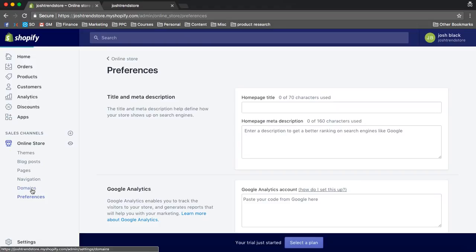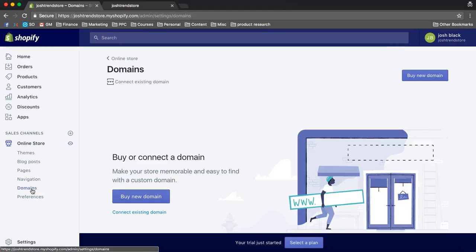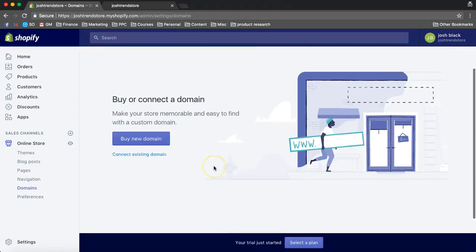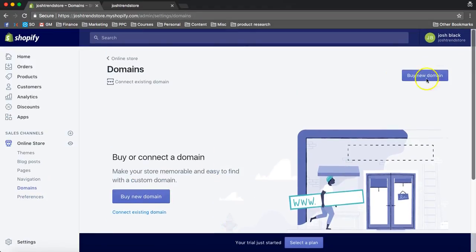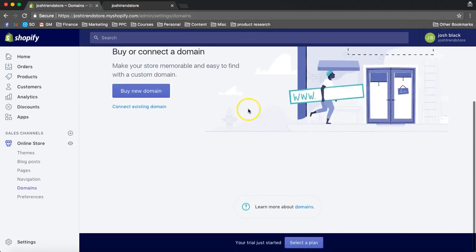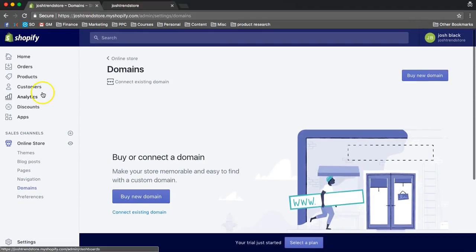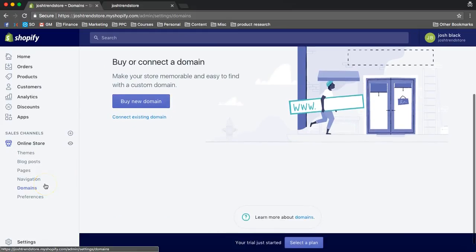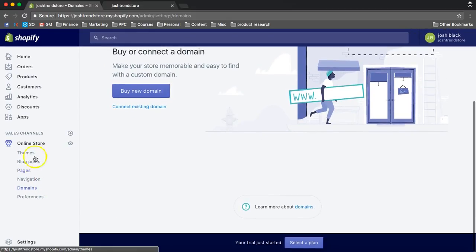Domains. You're going to buy a domain, and that's why it doesn't really matter that it says joshtrendstore, and that's pretty much it for now.